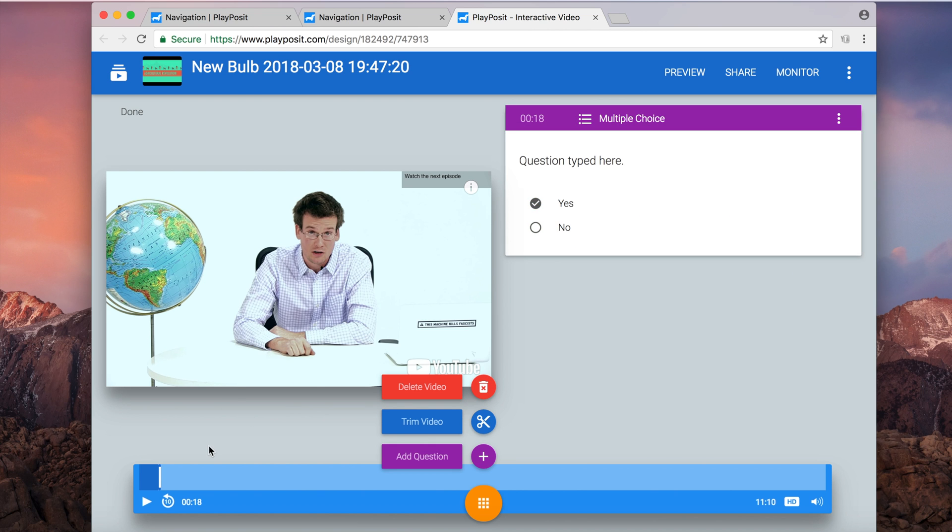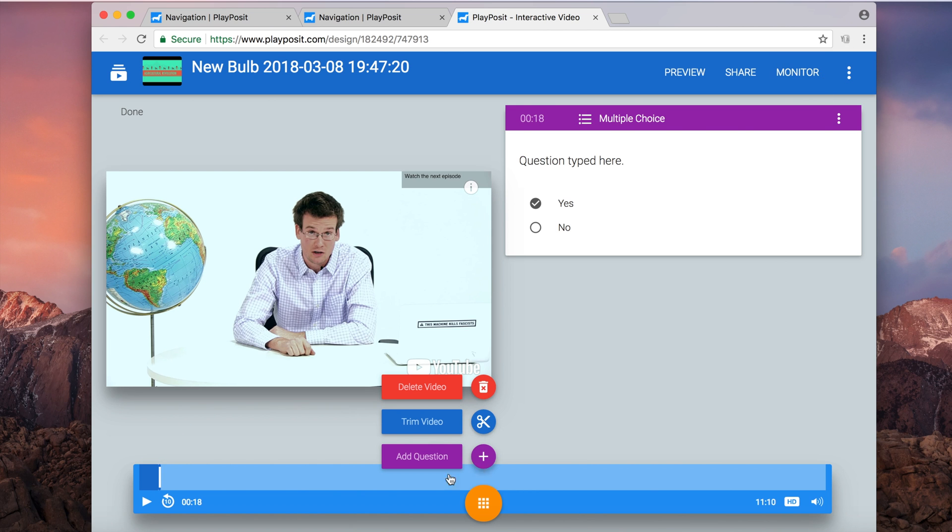So after we finish this question, we can continue adding questions, trimming video, but we can also add another video too.